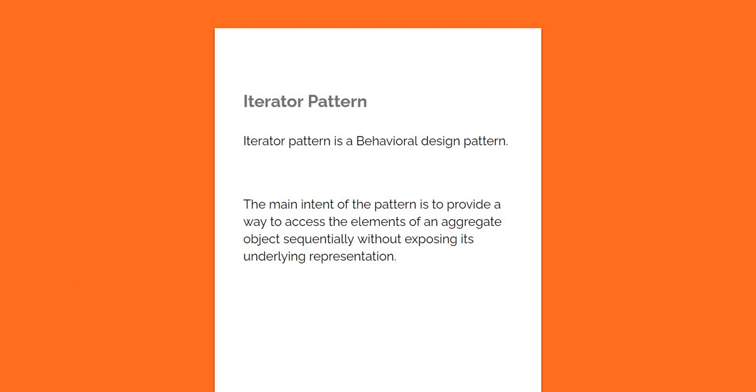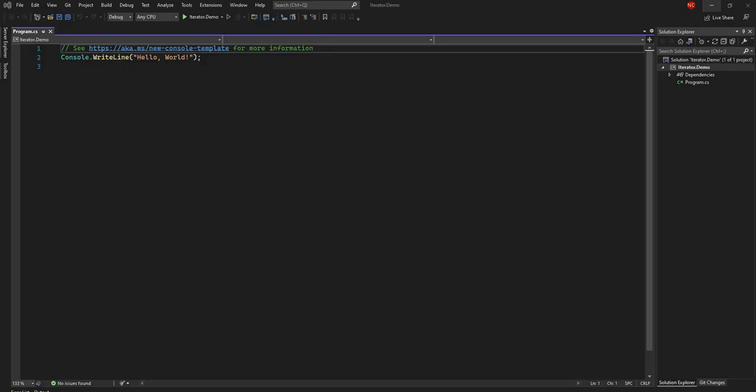Let's go through an implementation and it will become much clearer when we go through the individual code. For this implementation we'll have two things: an aggregate, which is a class that holds a collection, and an iterator, which is the class responsible for iterating through the aggregate or collection.